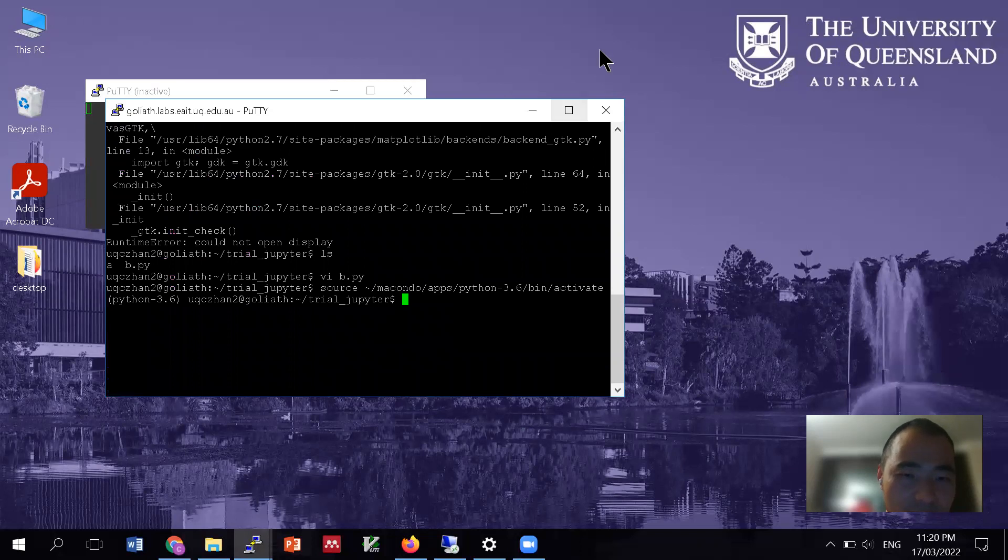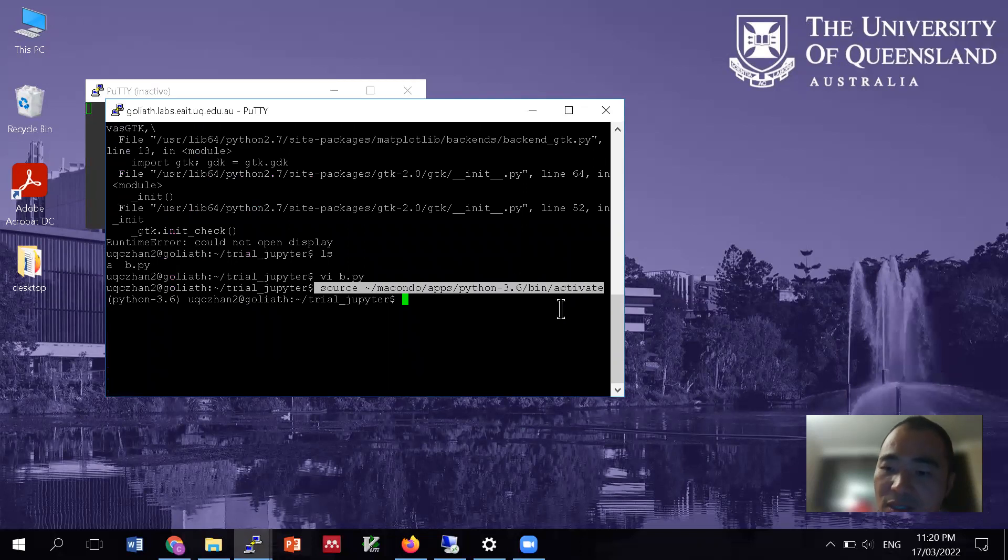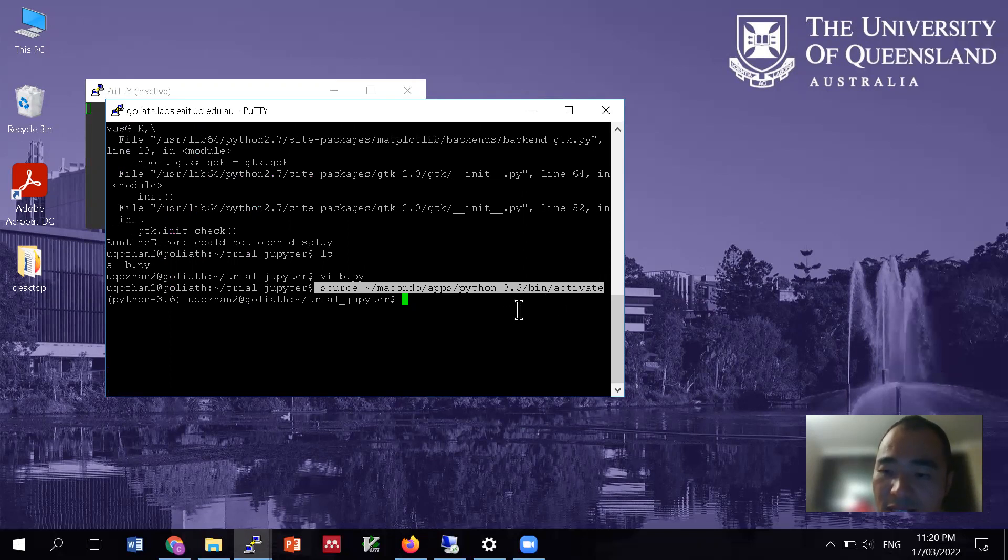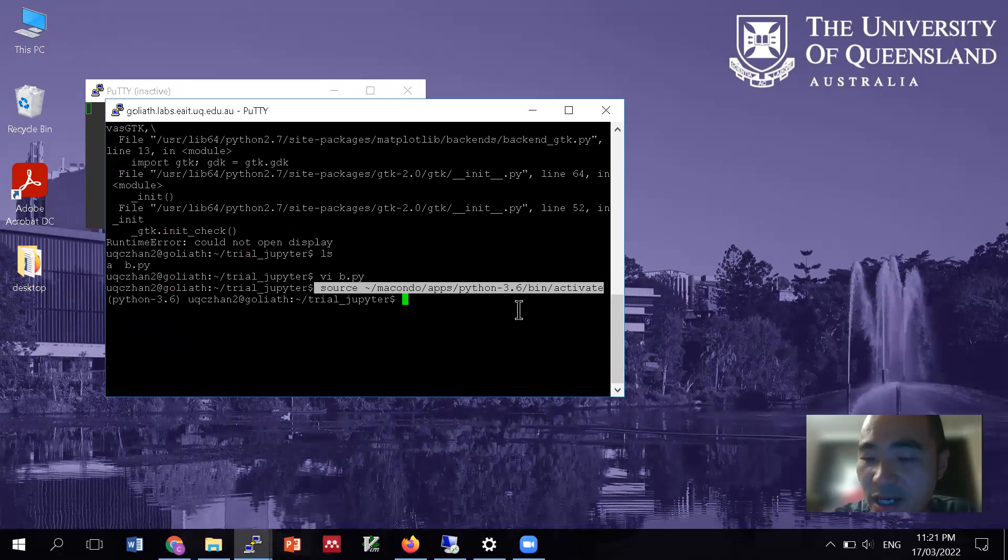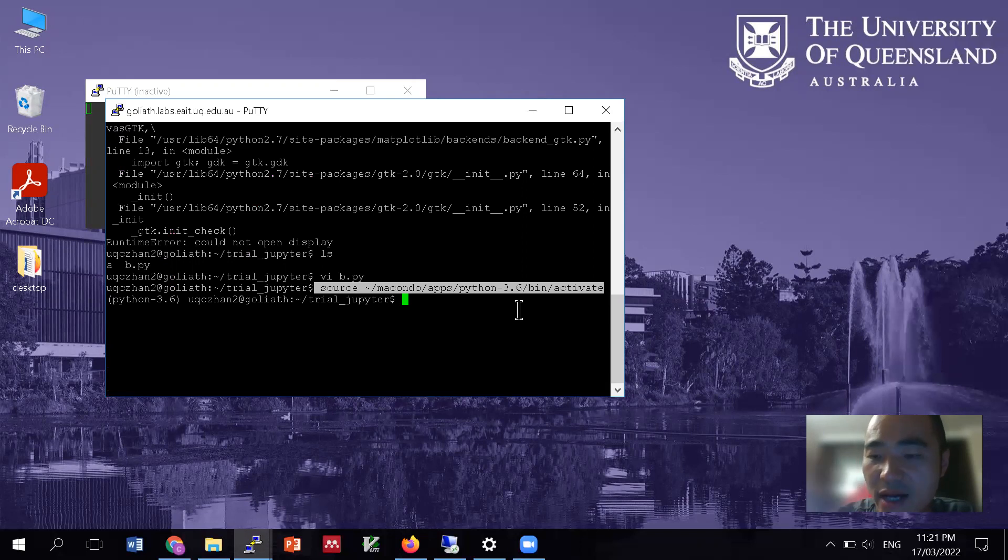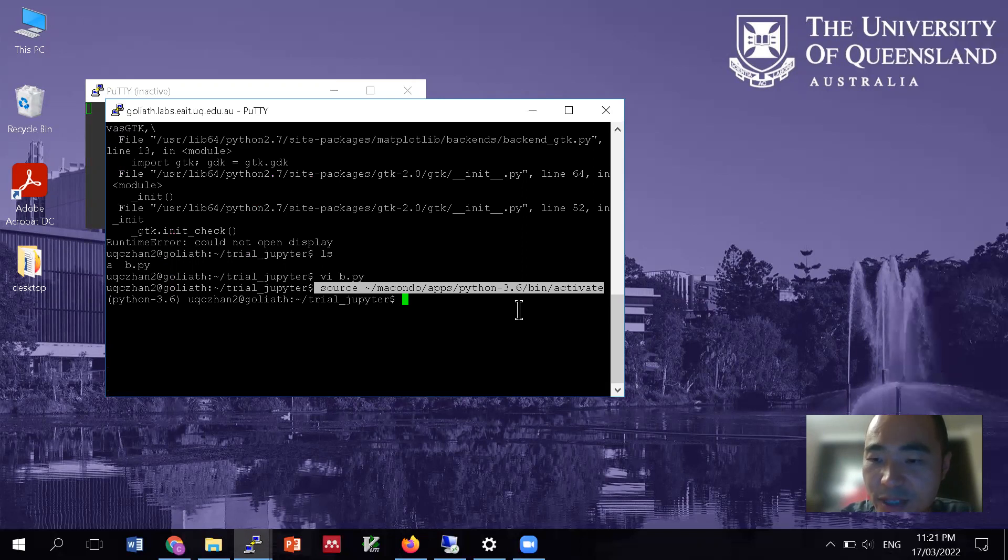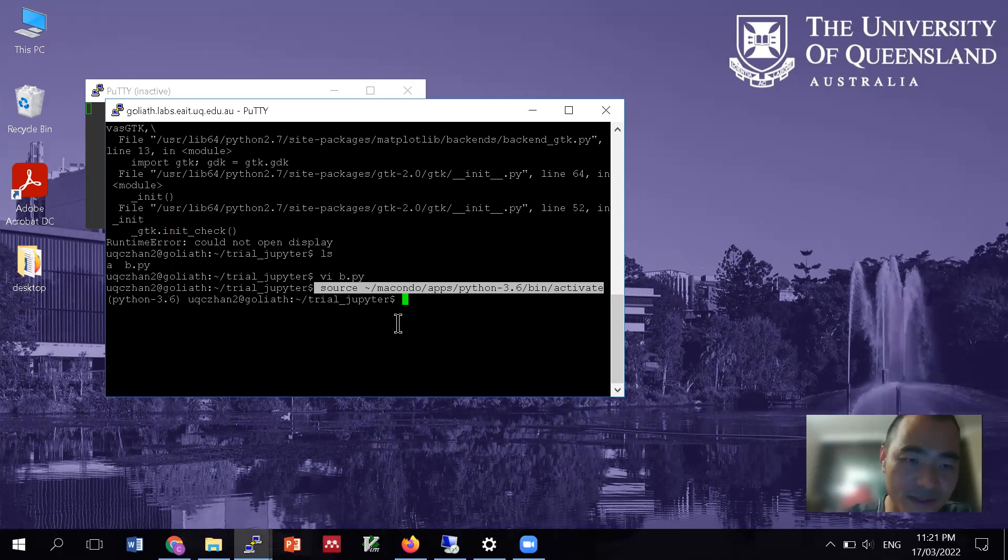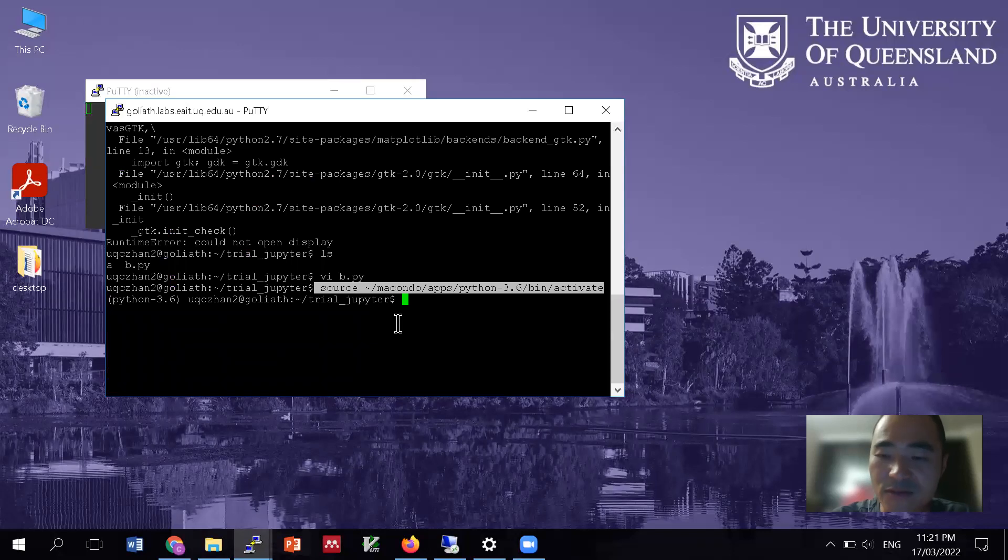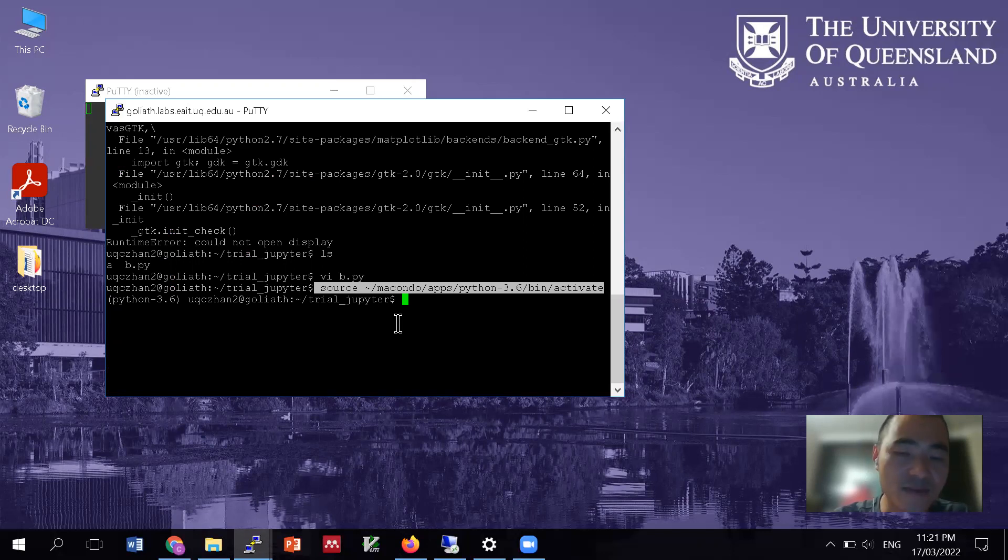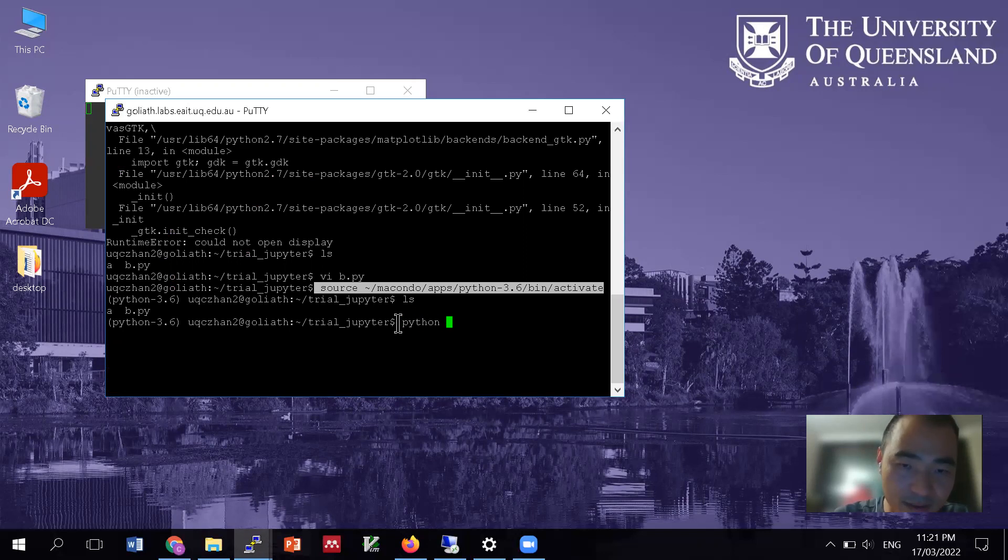Okay. So that example didn't work. But let's have a look. Maybe there is some reasons here. Does that mean that Pylab is not available? Let's first source Python. So basically I have a command. And this command allows me to access a local Python library.